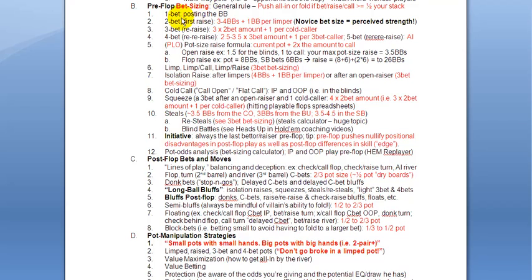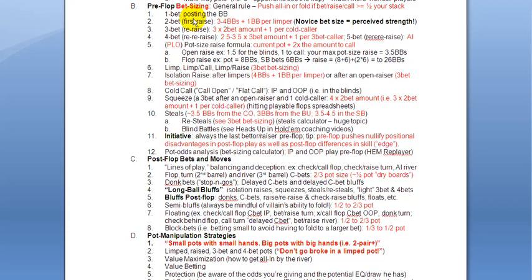Okay. The one bet is just posting the big blind. The two bet is the first raise after limpers. The three bet is then a re-raise. So what I want you guys to do here is not only three bet from time to time, it means re-raise, but also be consistent in your bet sizing. So three times the two bet amount, the raise amount, plus one per cold caller. Cold caller is just a person who called the open raise, or the first raise.